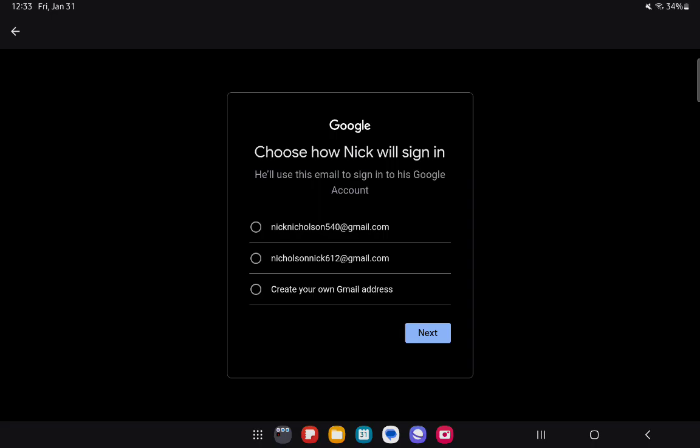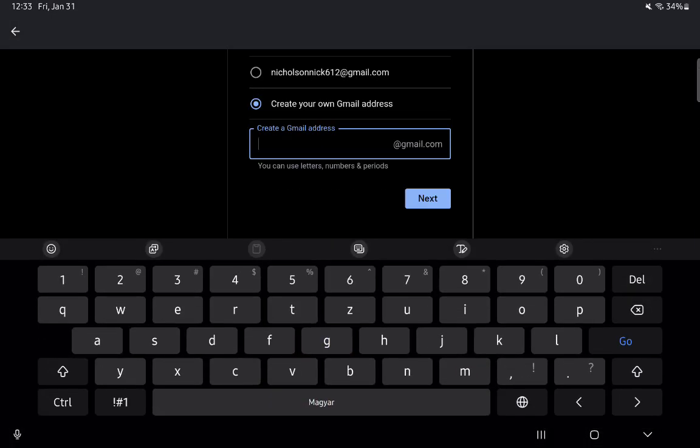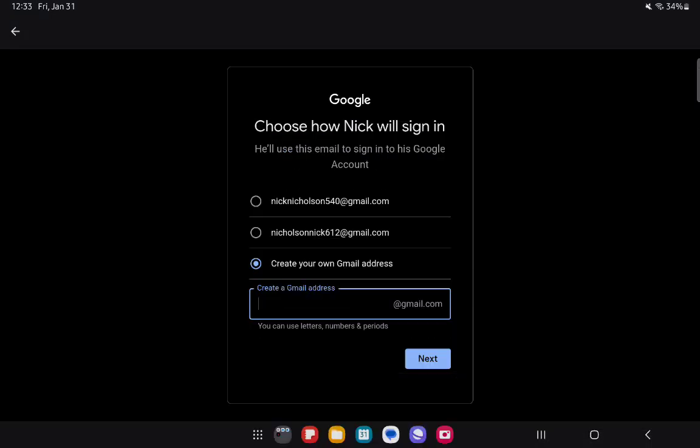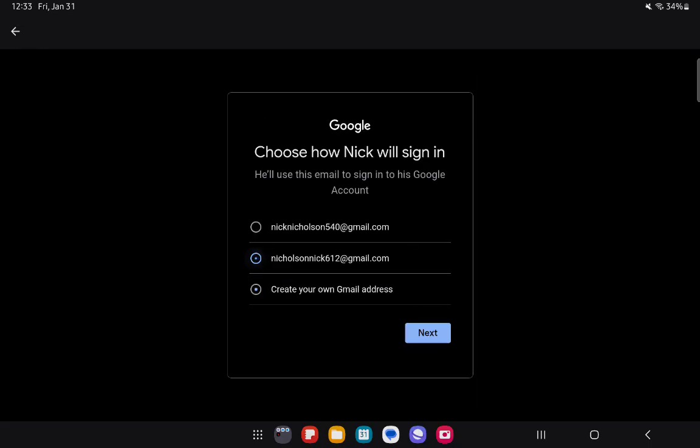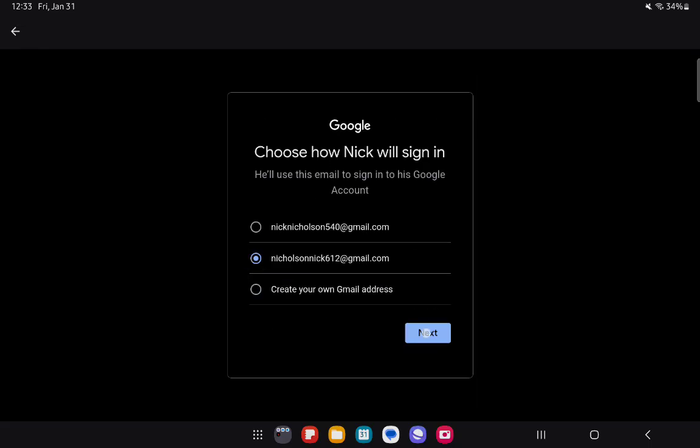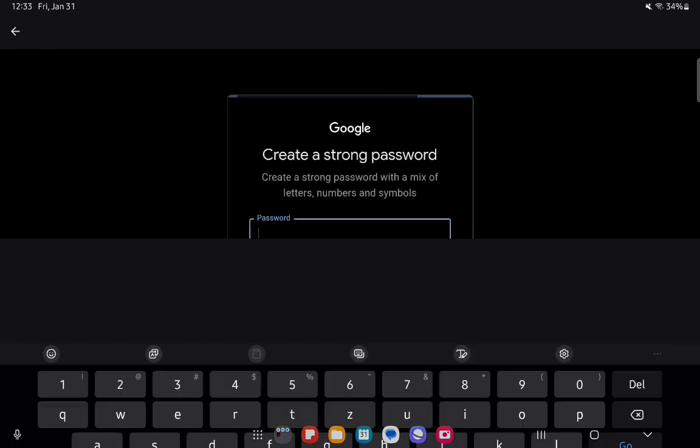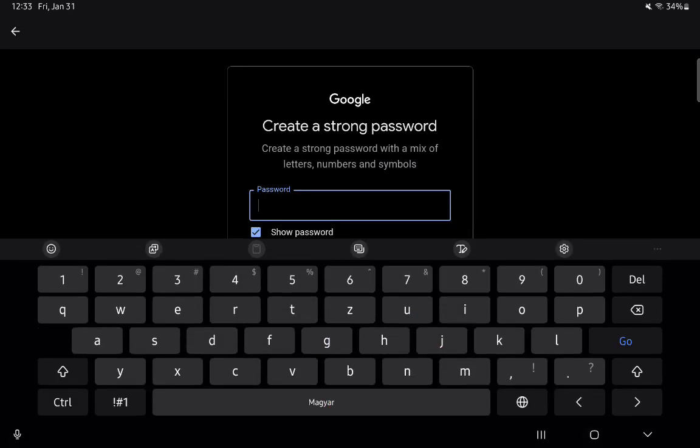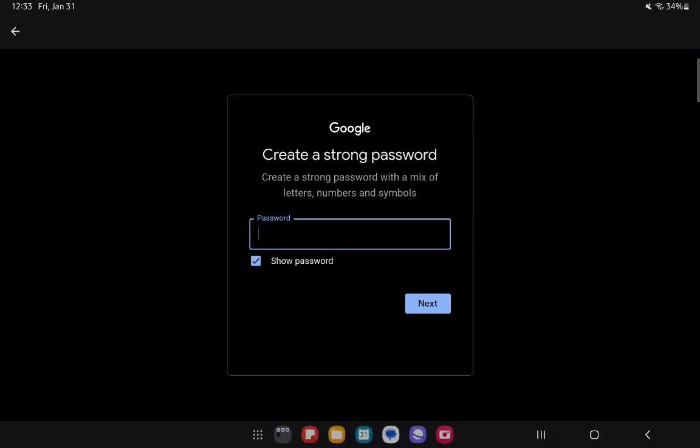Now you can create your own email address here or select one from the suggestions. It all depends on you. Then add the password. After that, you will be able to add your child because they will have a Google account.